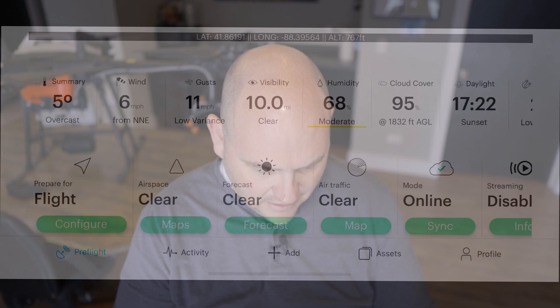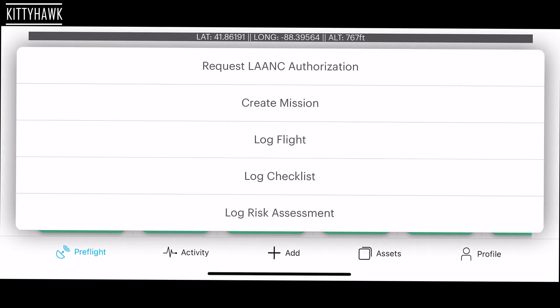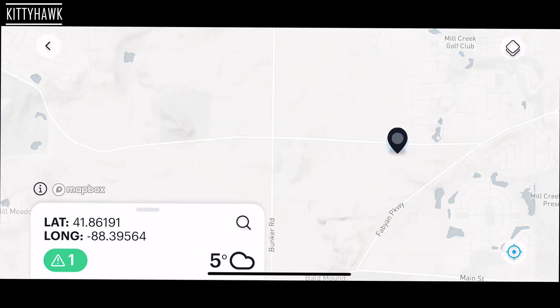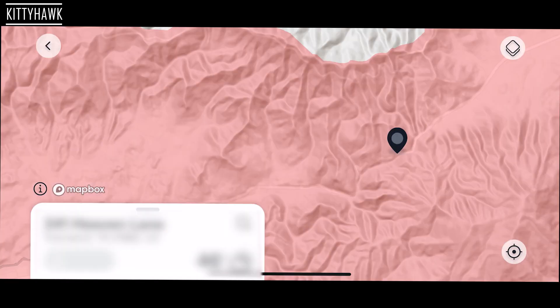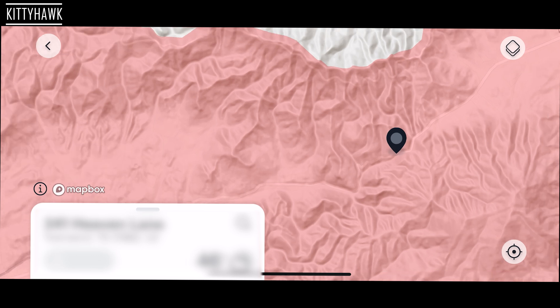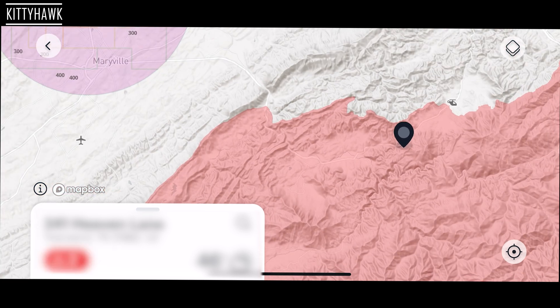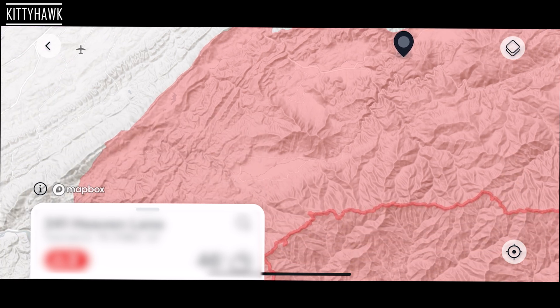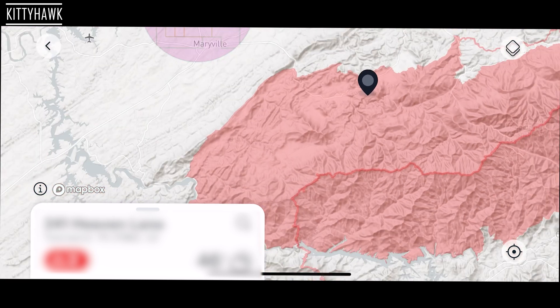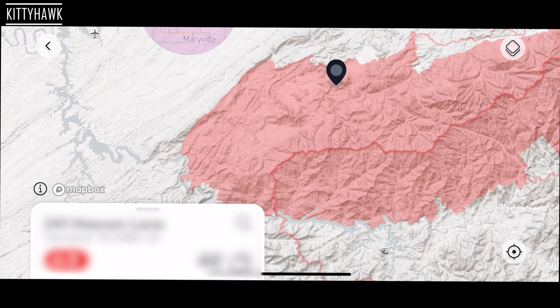I'm going to open up Kitty Hawk and show you guys what I'm talking about. I'll blur out the actual address, but it's in Townsend, Tennessee, which is just outside of the Smoky Mountains. I go ahead and add this flight in Kitty Hawk to request LAANC approval. As you can see, it is showing that the location I'm going to be staying in is in the red zone — basically saying you cannot fly in this location.